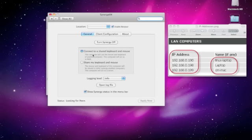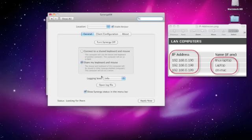I actually have the keyboard and mouse plugged into this one so I want to select Share my keyboard and mouse and that will allow me to use this computer to control others. So I want to click Apply Now.